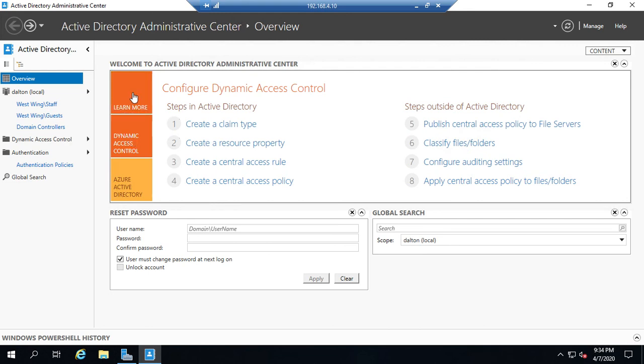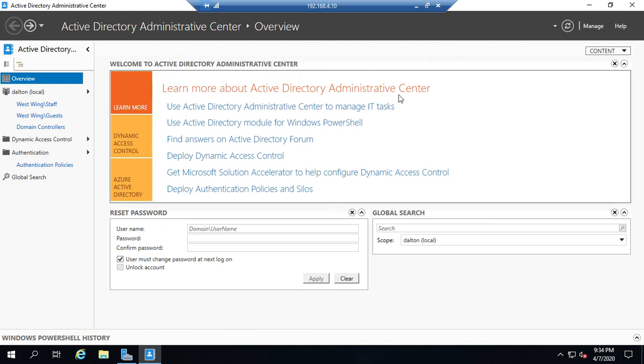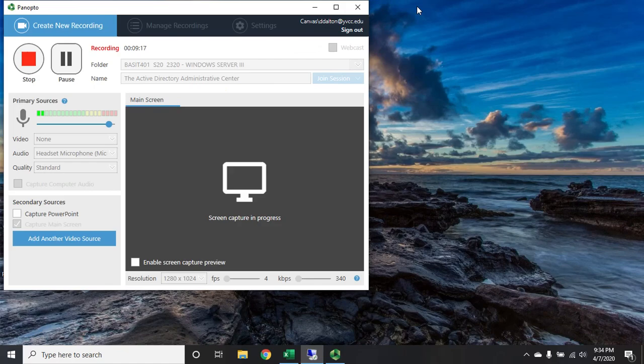The Active Directory recycle bin also is accessed and managed from the administrative center. So just be aware of those things. Other than that, you're going to pick the tool that you are most comfortable with, and that's the one that you're going to use.